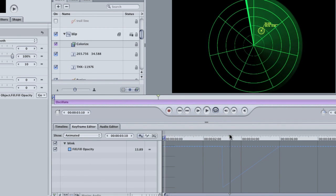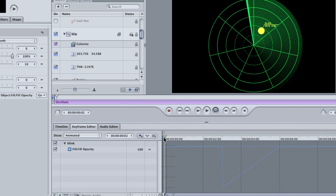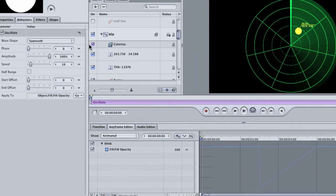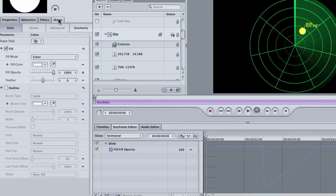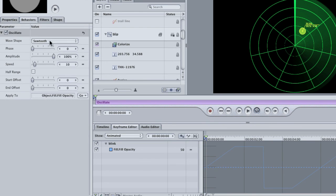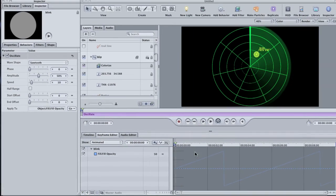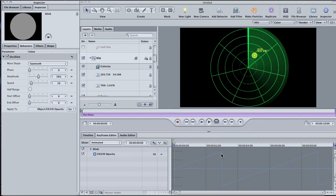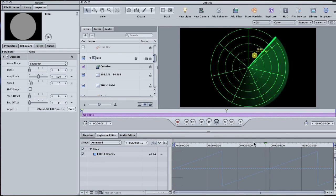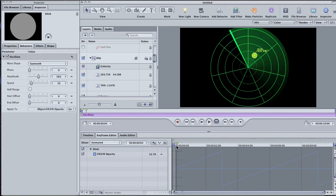First of all, half of the wave is being cut off because the behavior uses the starting value for a parameter, and then it oscillates above it and below it. We started with a value of 100% opacity, and since you can't go higher than that, the animation is only about half there. In the Shape tab, drop the Fill Opacity to 50%. Then, back in the Behaviors tab, change the Amplitude to 50%. That's the shape I'm looking for, but it's playing in the wrong direction. It's doing a slow fade in instead of a slow fade out. To fix that, change the Amplitude to negative 50%.